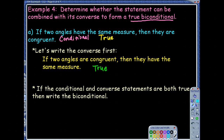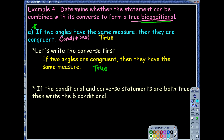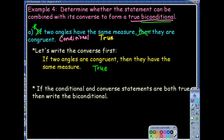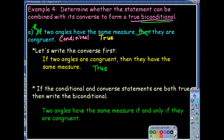Since both are true, we can write a biconditional, which is essentially writing a definition. We take out the 'if' and 'then' from the conditional and put in 'if and only if' where the 'then' was. So it would read: two angles have the same measure if and only if they are congruent. Awesome.